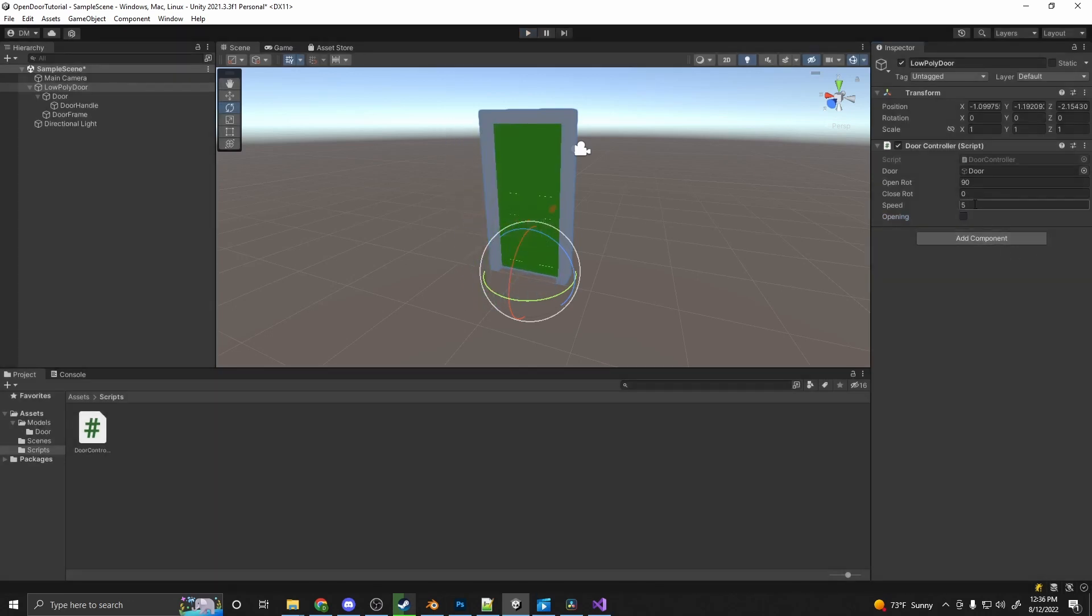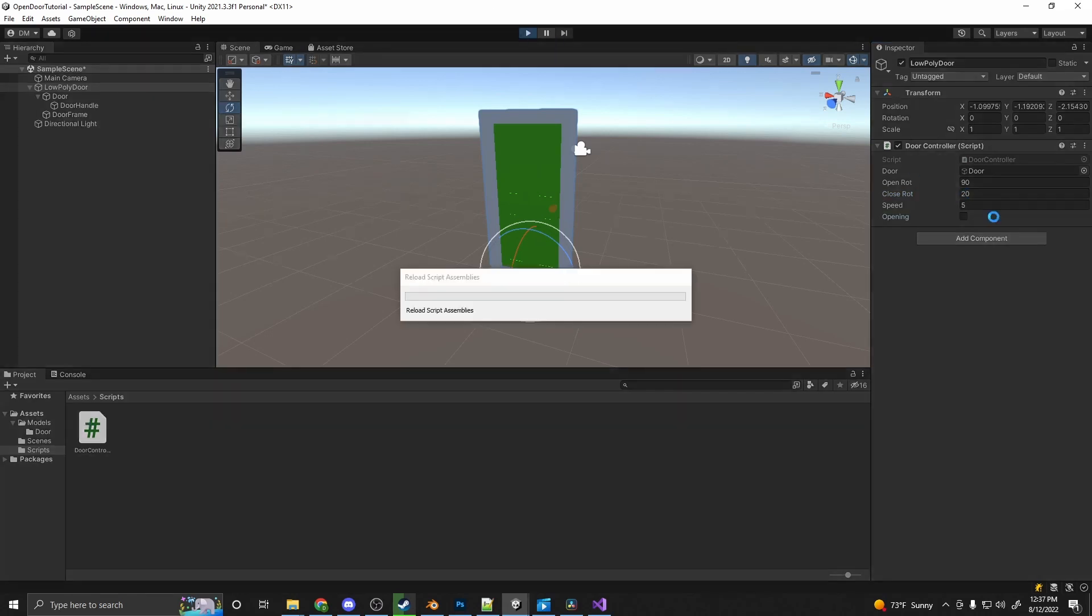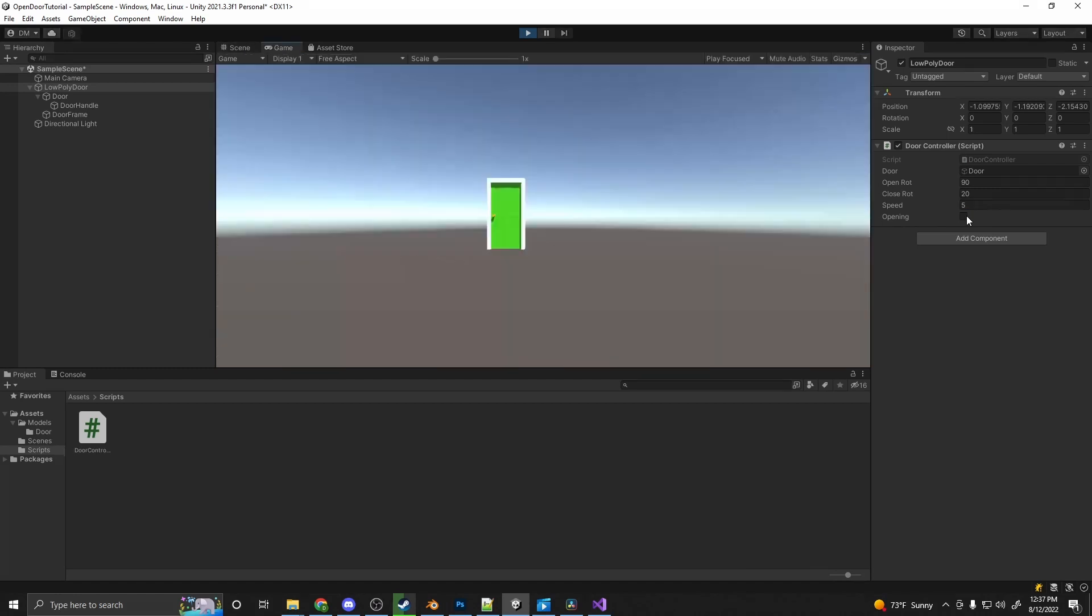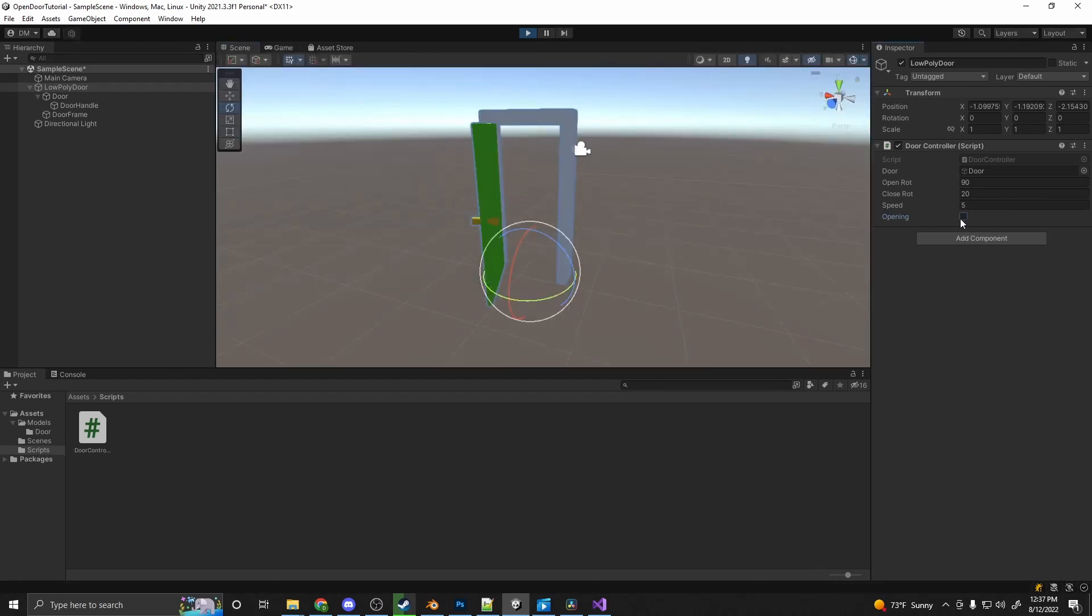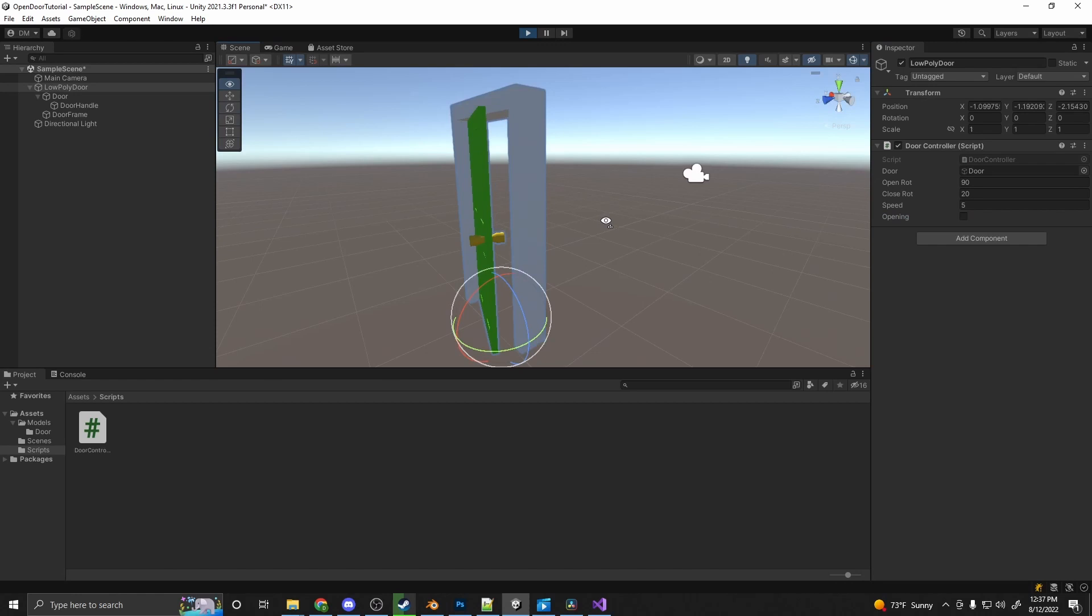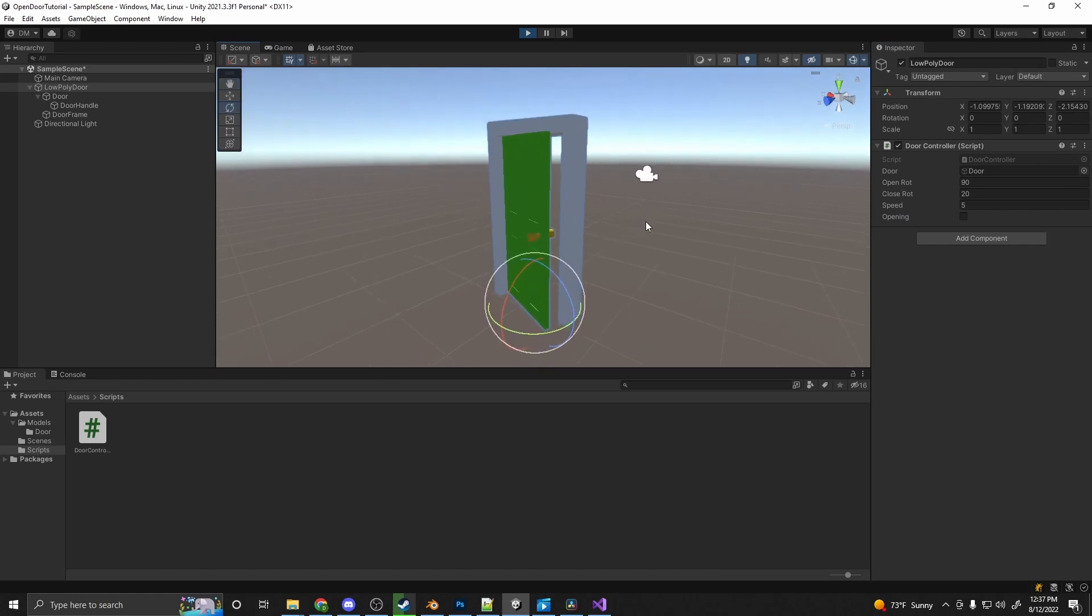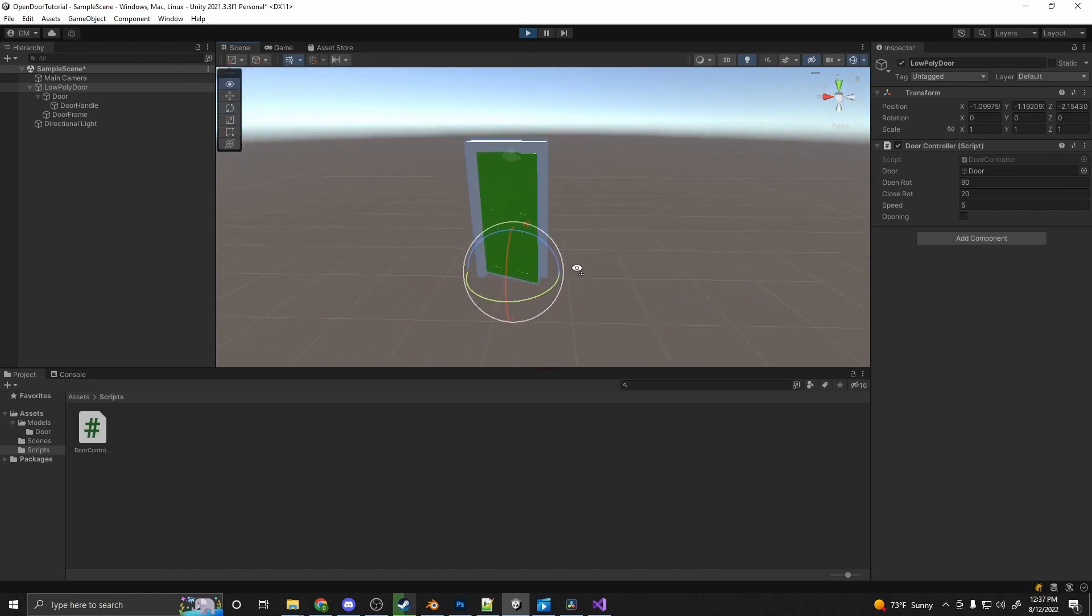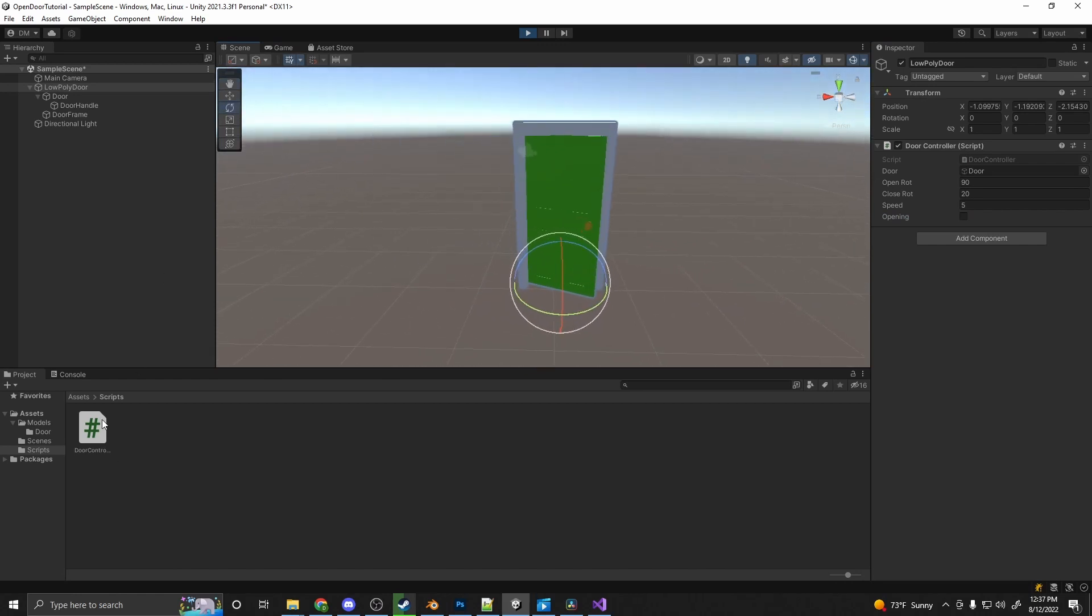Something else that is cool is we can set the close. So say we want it to not close all the way. So it's close will be 20 degrees. So we can open. And then when we go to close it, it'll actually stop cracked. So if you have a broken door or something like that, it won't close all the way. But that is essentially it.